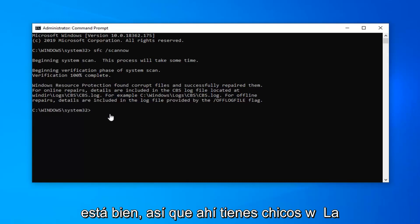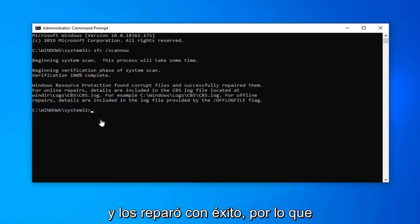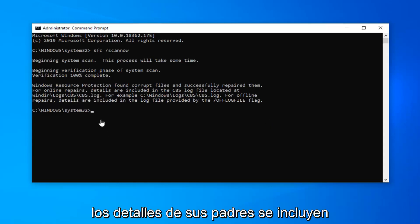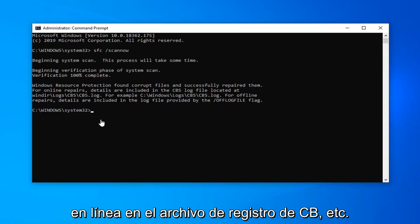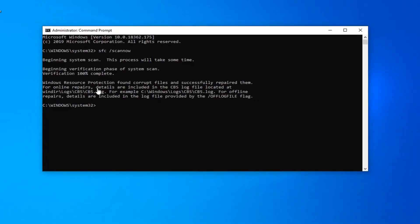So there you go guys — Windows Resource Protection found corrupt files and successfully repaired them. For online repair, details are included in the CBS log file, and so on and so forth. Once you're done with this, go ahead and close out of here, restart your computer, and that should be about it.